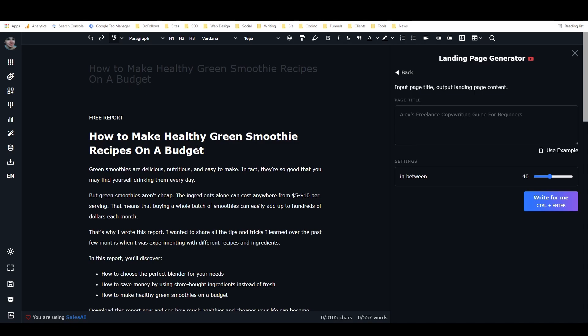Now you also have to write high converting copy and I'm not recommending that you copy anyone else's landing pages. But what I am recommending is that you mimic or emulate the structure of high converting landing pages.